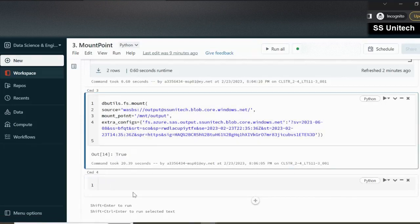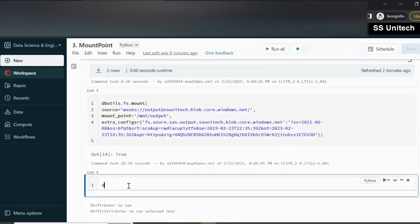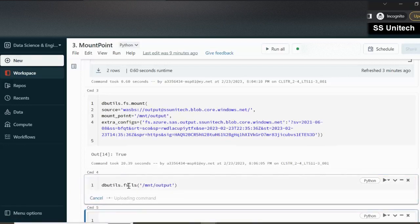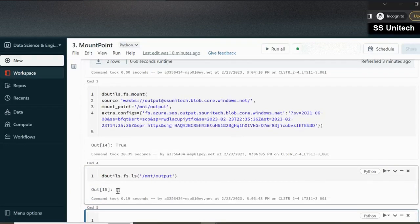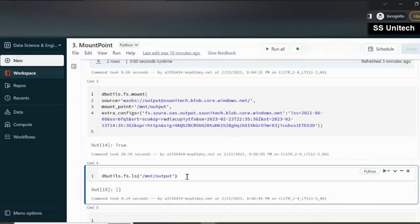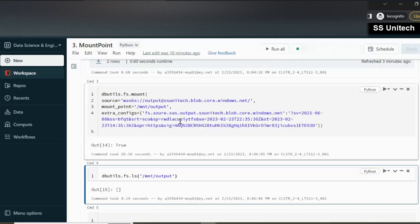Let's verify by using dbutils.fs.ls on '/mnt/output'. As of now there are no files under this, so the output is blank — but we were successfully able to execute the query. So we have created two mount points: one using the account key and one using the SAS token. I will provide these two queries in the description of this video for you to use.